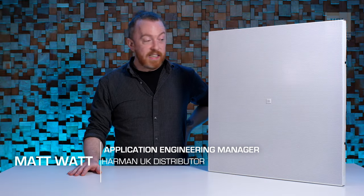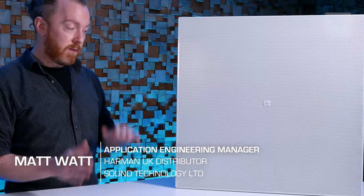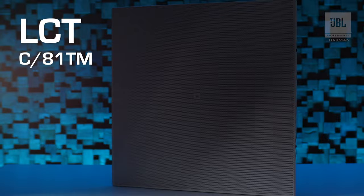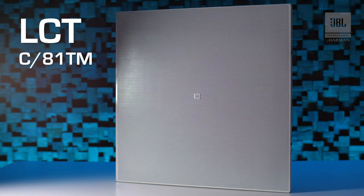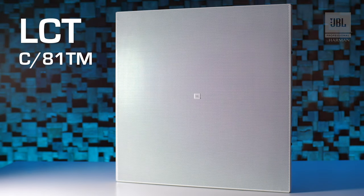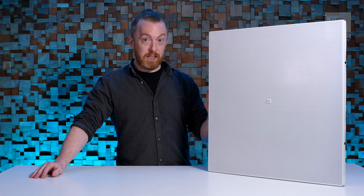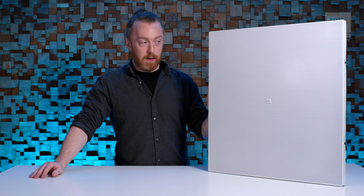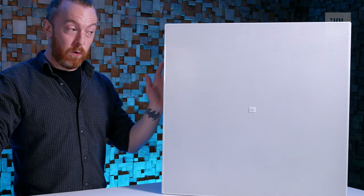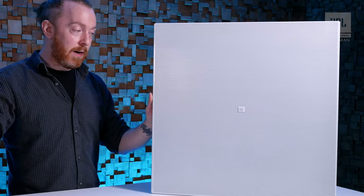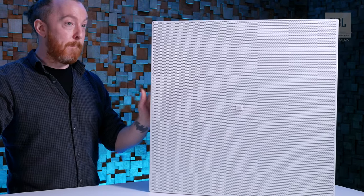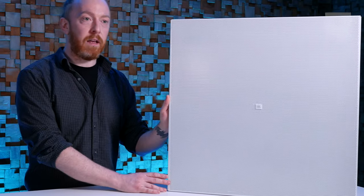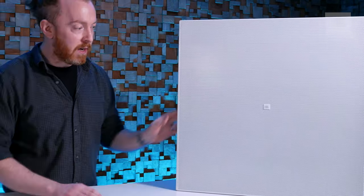Hi, I'm Matt and today I'm here to talk about the JBL LCT81 TM ceiling tile speaker. LCT stands for Lay-in Low Profile Ceiling Tile and the TM stands for Transformer and Metric. So this is the UK version of the speaker.